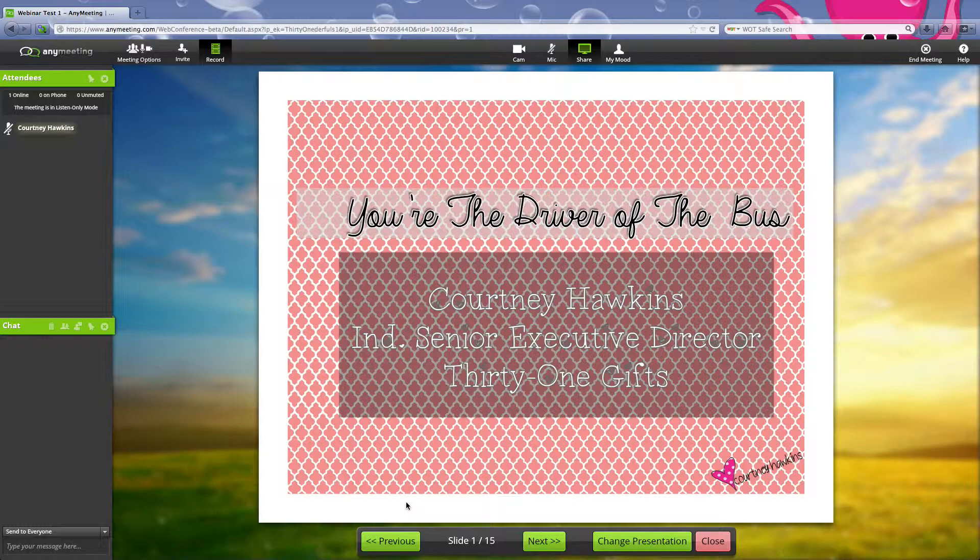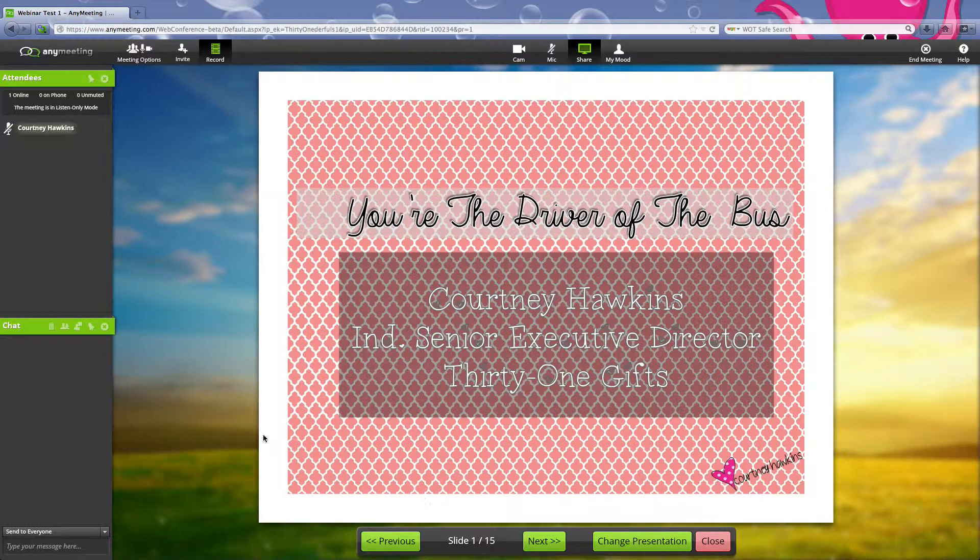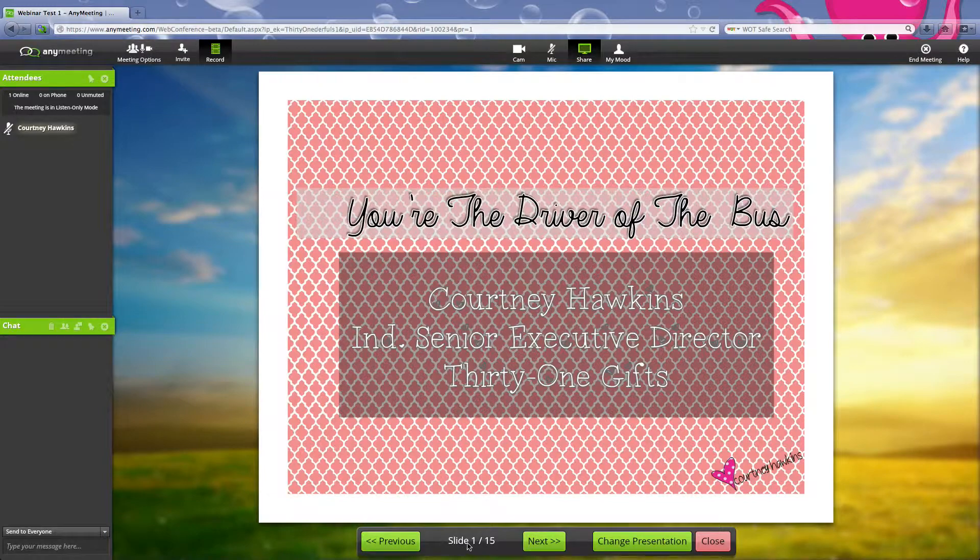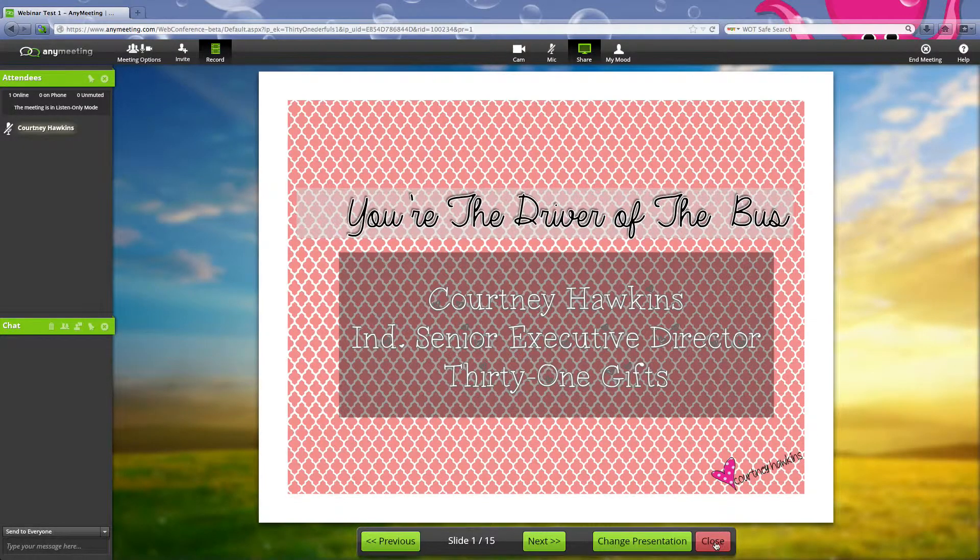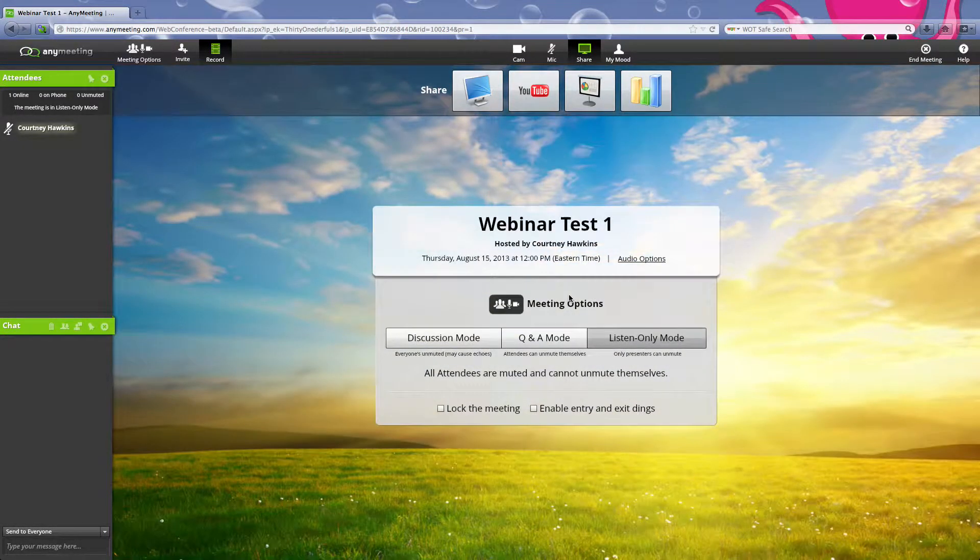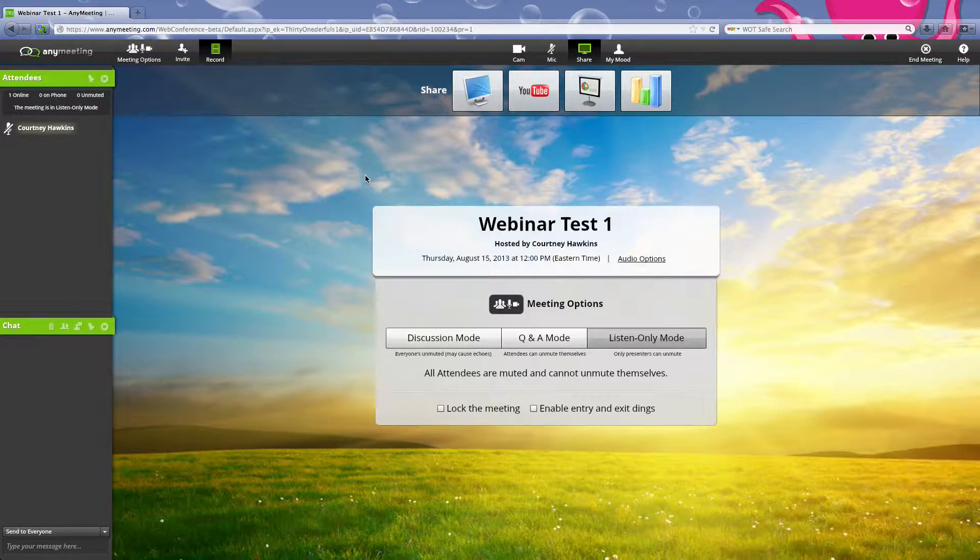All right, there you go. So you're going to go through this whole presentation. Let's say we're on the last page, so then you're just going to hit close back to this.